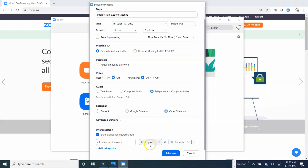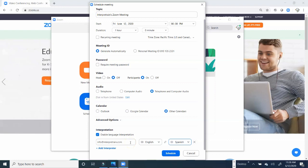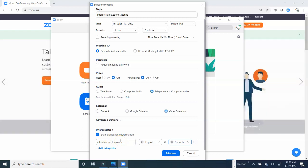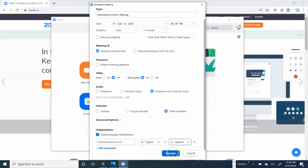What's important is if you have someone else who you'd like to interpret for the job, you'll just go ahead and enter their email here, and they'll receive an invitation to interpret for the meeting. So, let's go ahead and schedule this meeting.